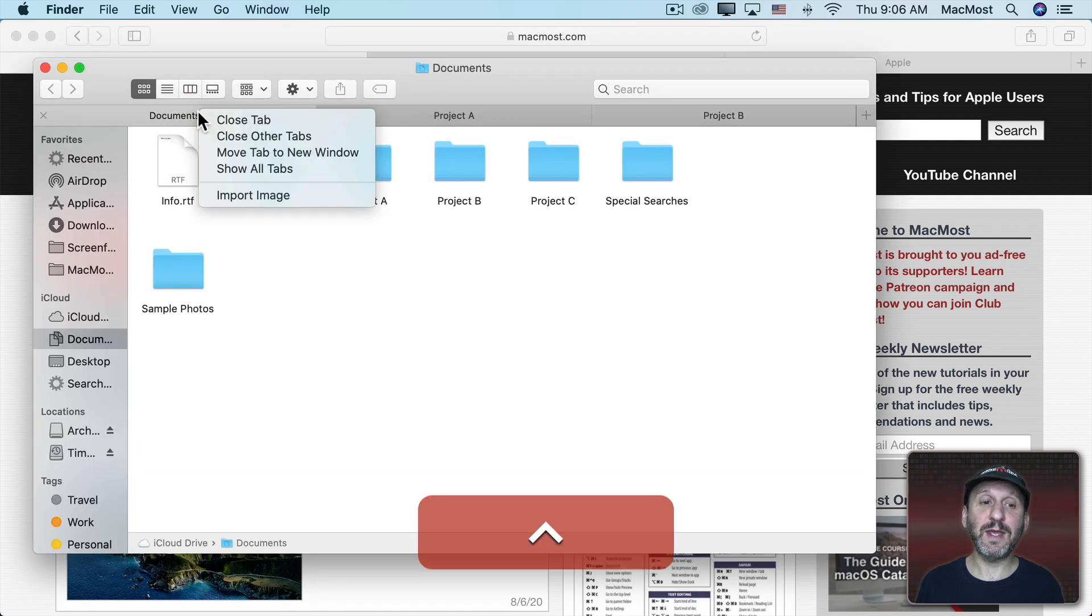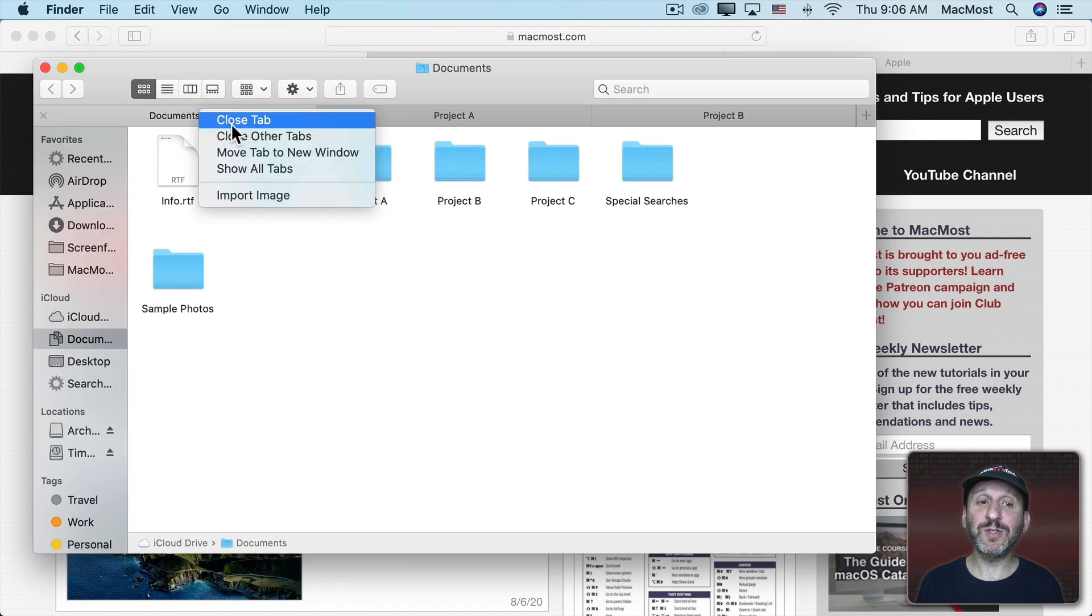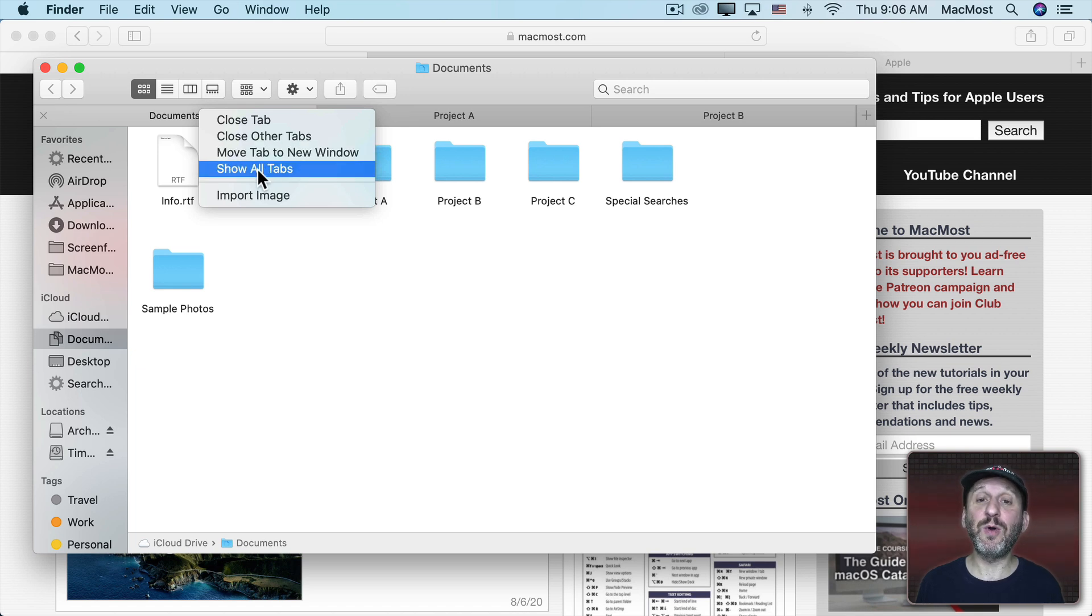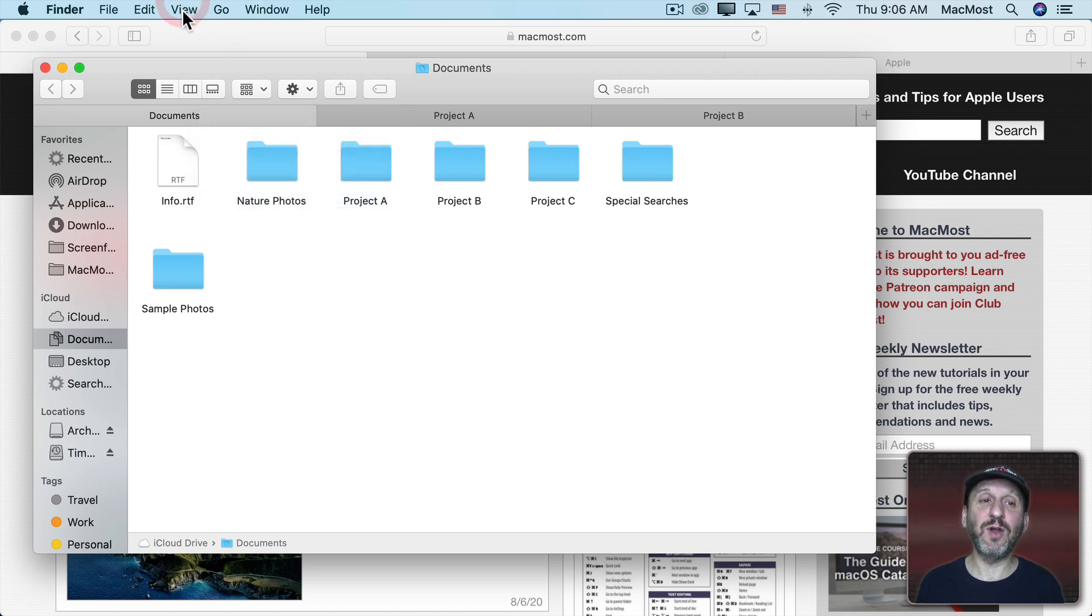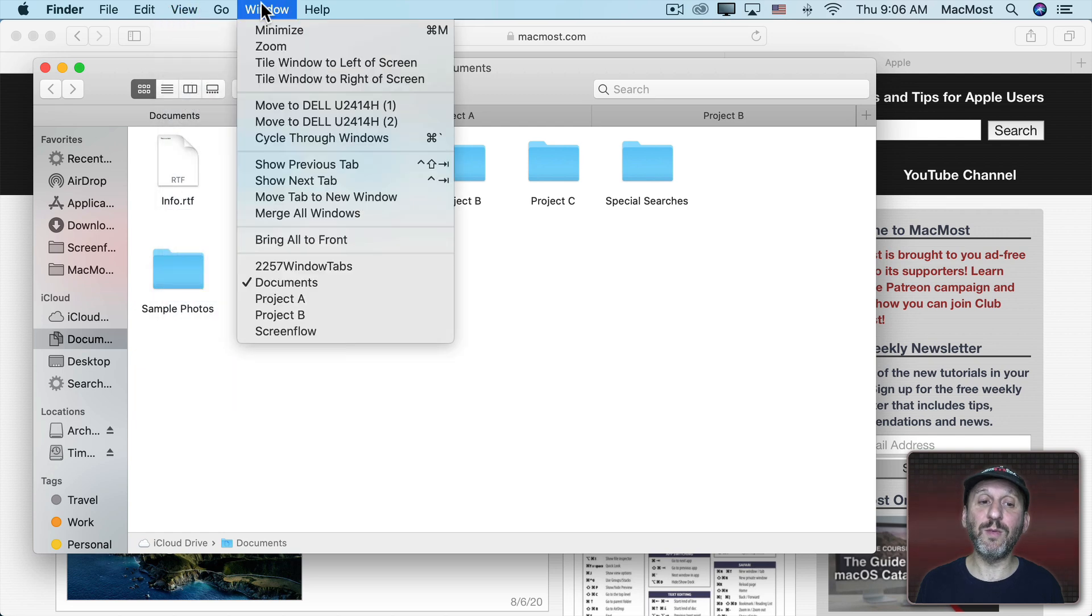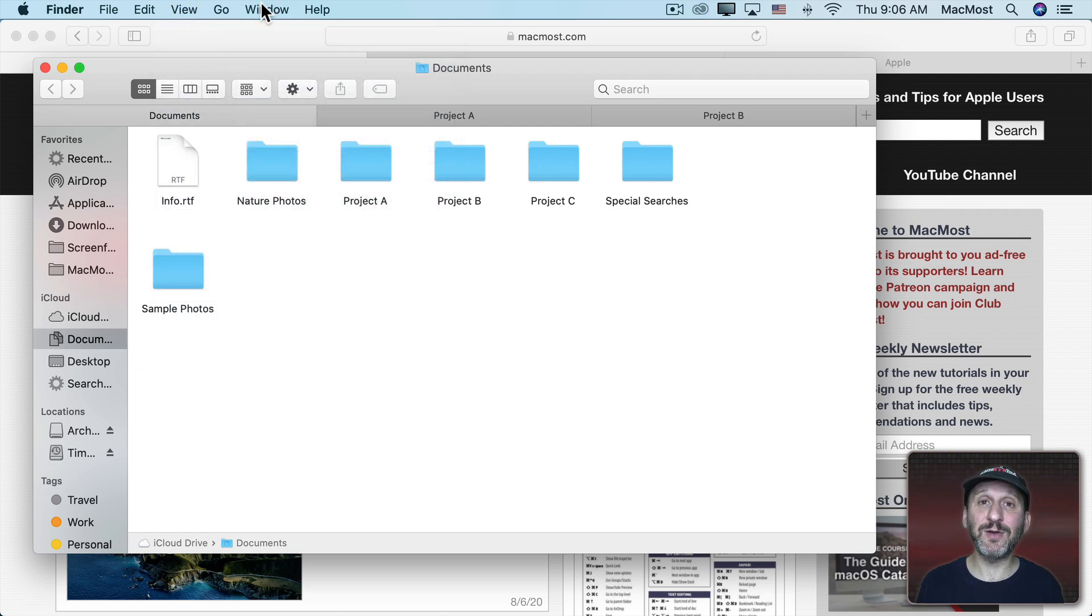So I can Control click here. I have Close Tab, Close Other Tabs, Move Tab to a New Window, or Show All Tabs. So I don't necessarily have to go to the View menu and the Window menu to access those.